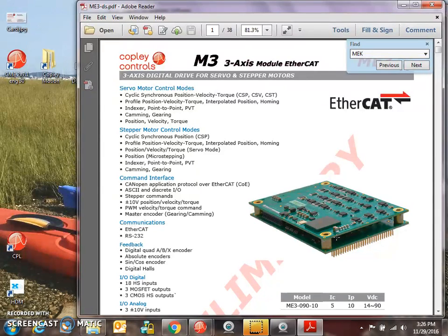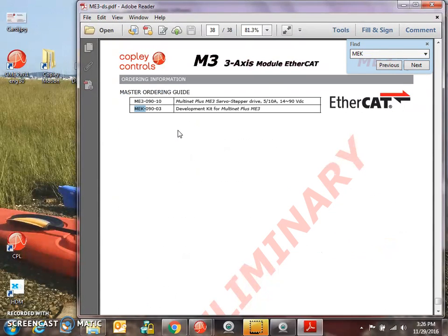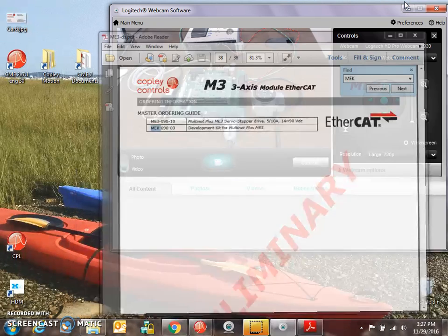So this is the ME3. You can do 5 amps continuous 10 peak, run off 24 volts. Could run off a 48 too. I think this motor is good for 48. I've also got the development kit. So the module plugs into the development kit and it's all wired according to the data sheet.